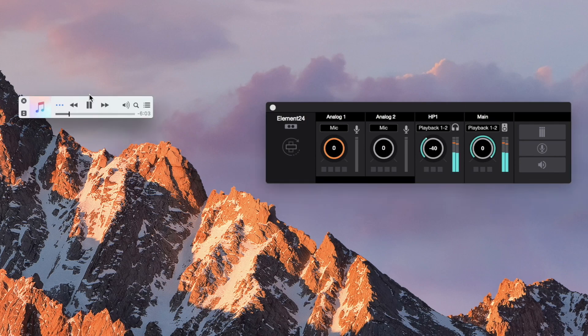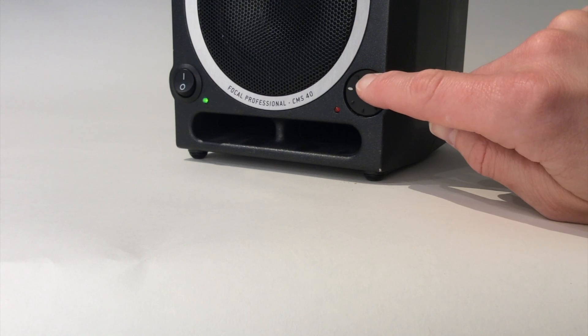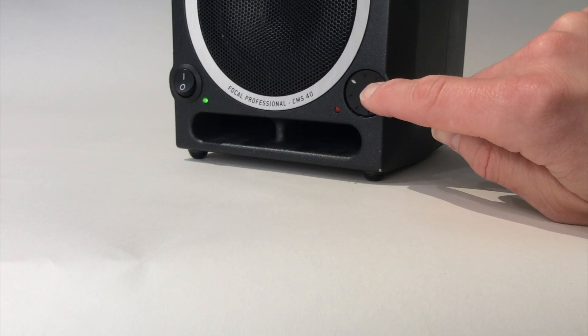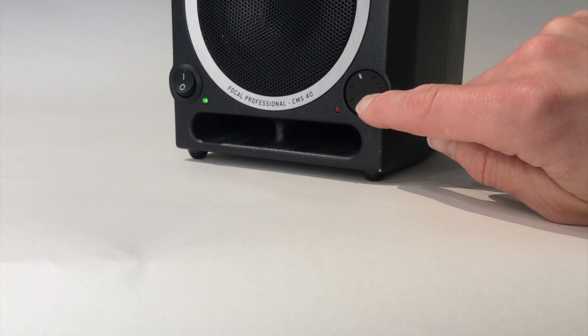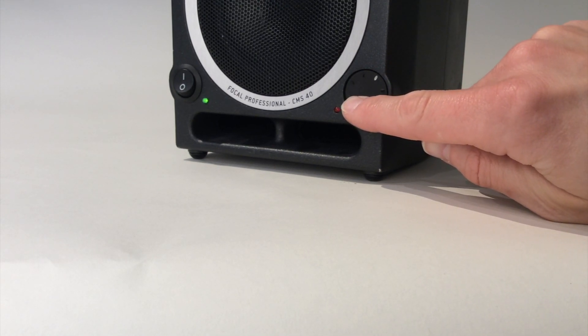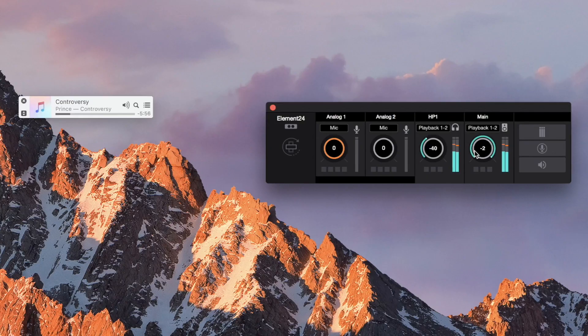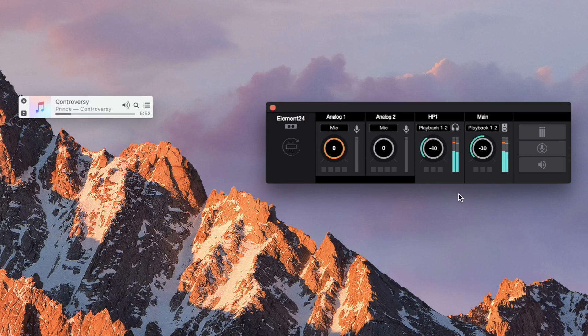Play back a song from iTunes and slowly raise the monitor level until the music coming out of your monitors is at the maximum volume you would ever listen to. Back off the main output level in the Essentials window until you're at a comfortable listening level.